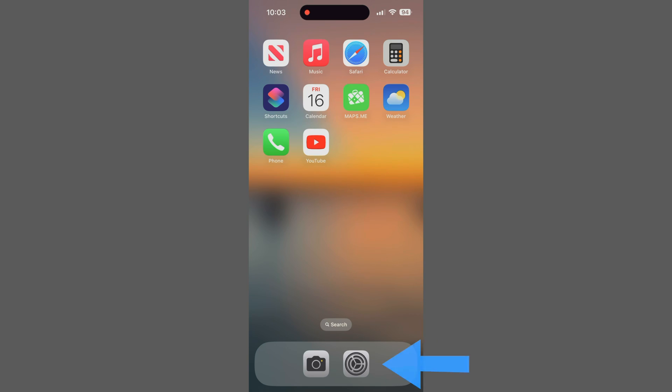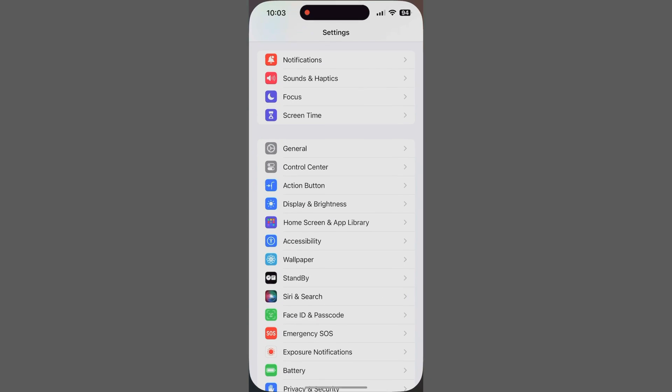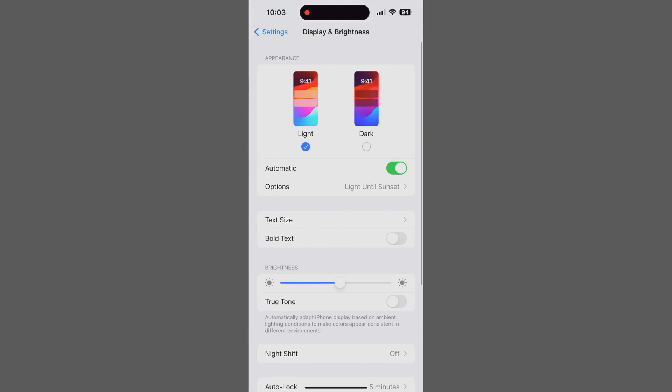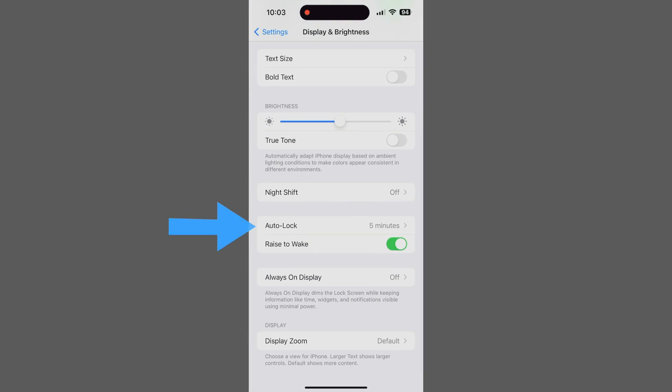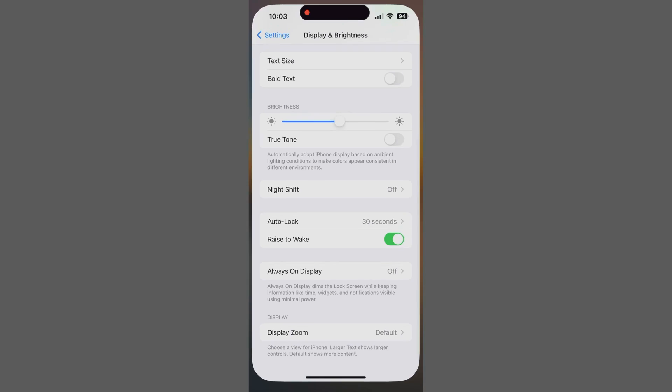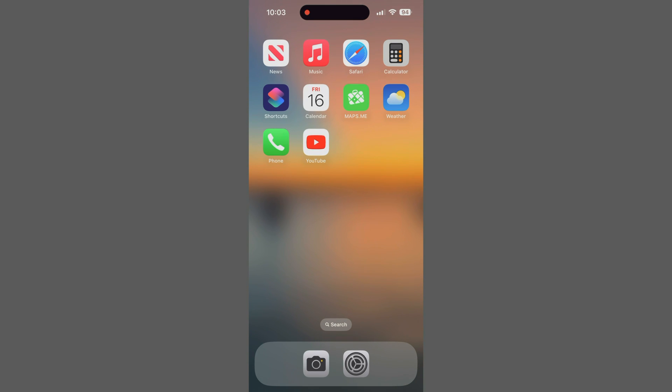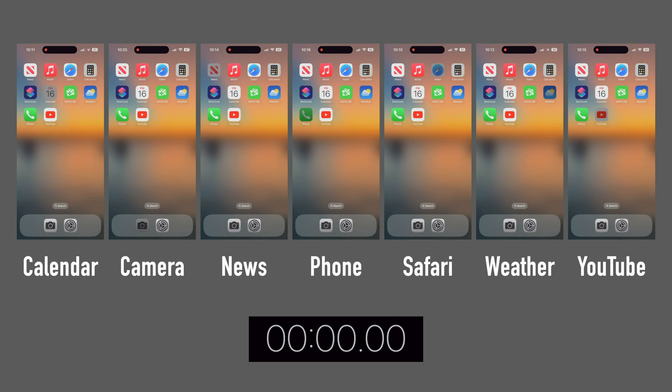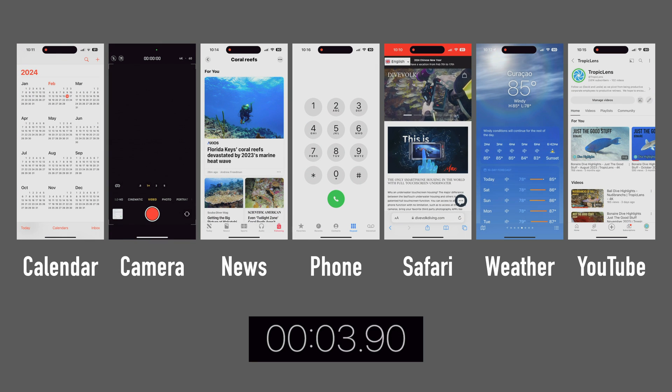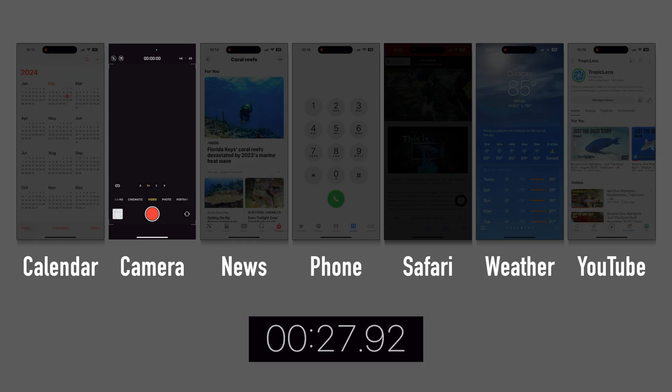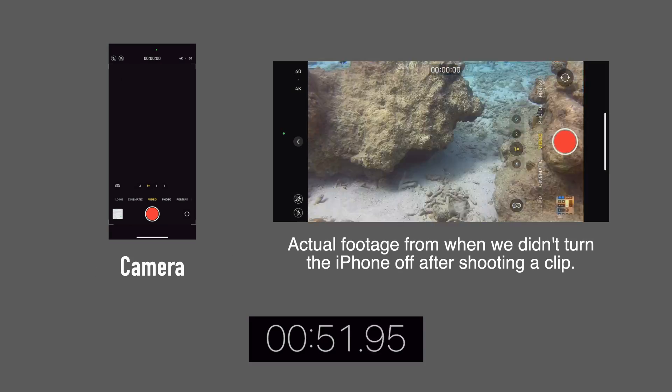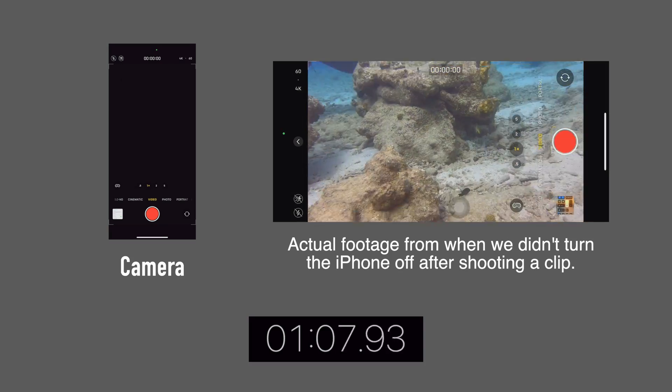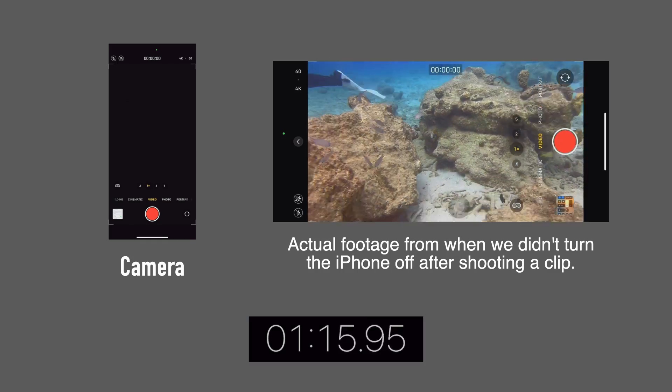Here's a pro tip. Do not rely on the iPhone's auto-lock settings. Here's why. We've set this iPhone to auto-lock after 30 seconds of inactivity. For almost every app we tested, the device does lock after 30 seconds, but the camera app stays on for a long time.